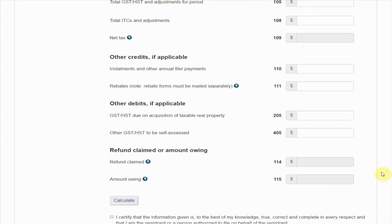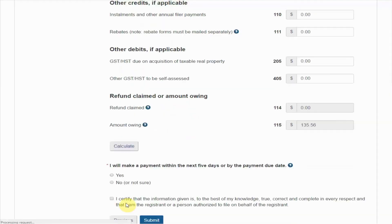After entering the information about your particular business, you'll come to this screen where you're able to enter in all of the information from the return we just prepared in QuickBooks. Once you've done that, make sure that the amount here at the bottom agrees to the amount that we've written down on the piece of paper and is the bottom of your sales tax return. Now let's press Calculate — here we have our same $135.56. I will make a payment within the next five days and everything is accurate, so I submit the return. And now the return is filed.